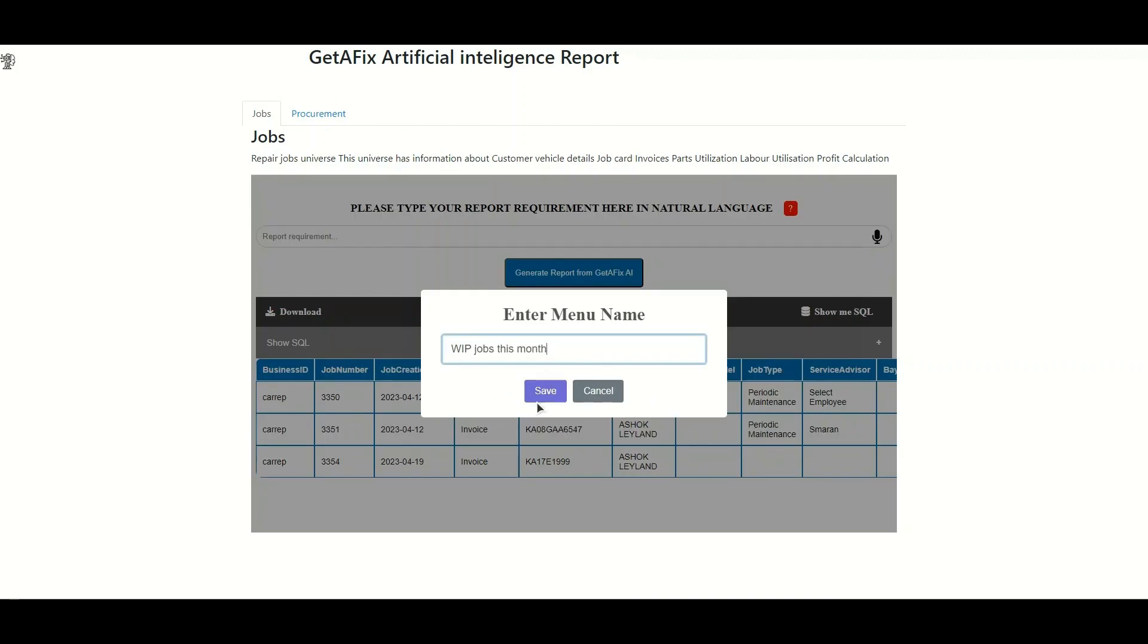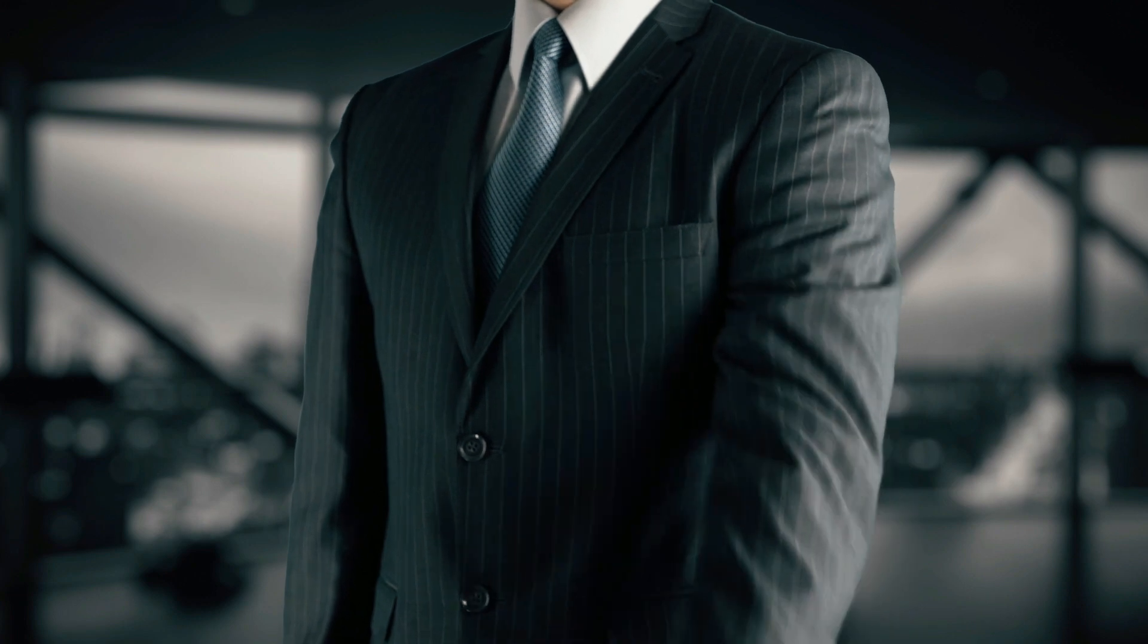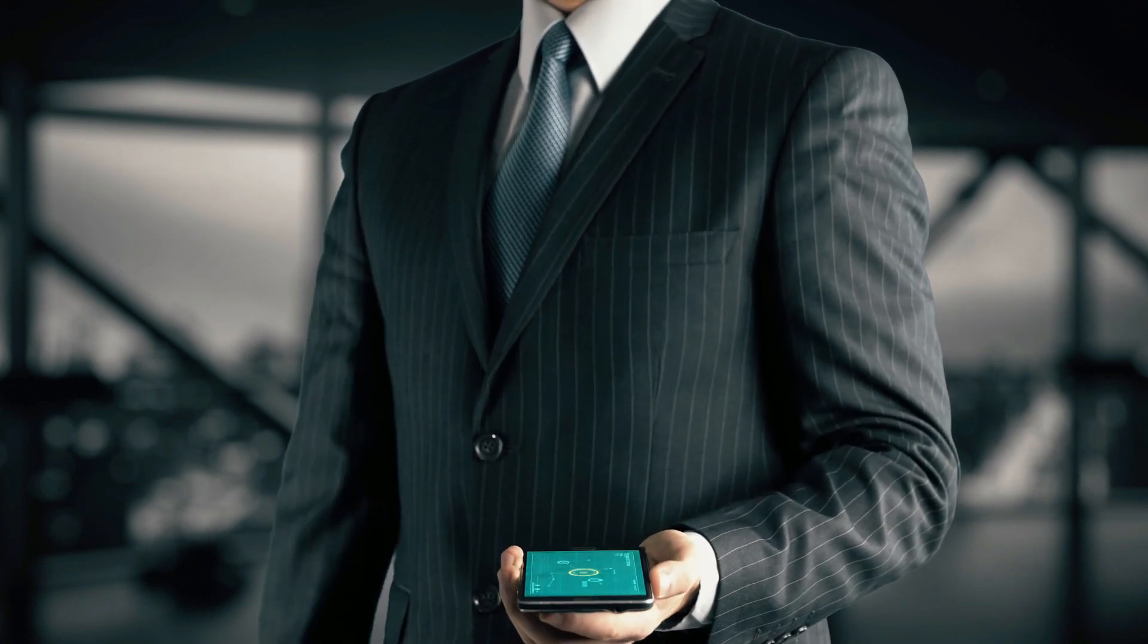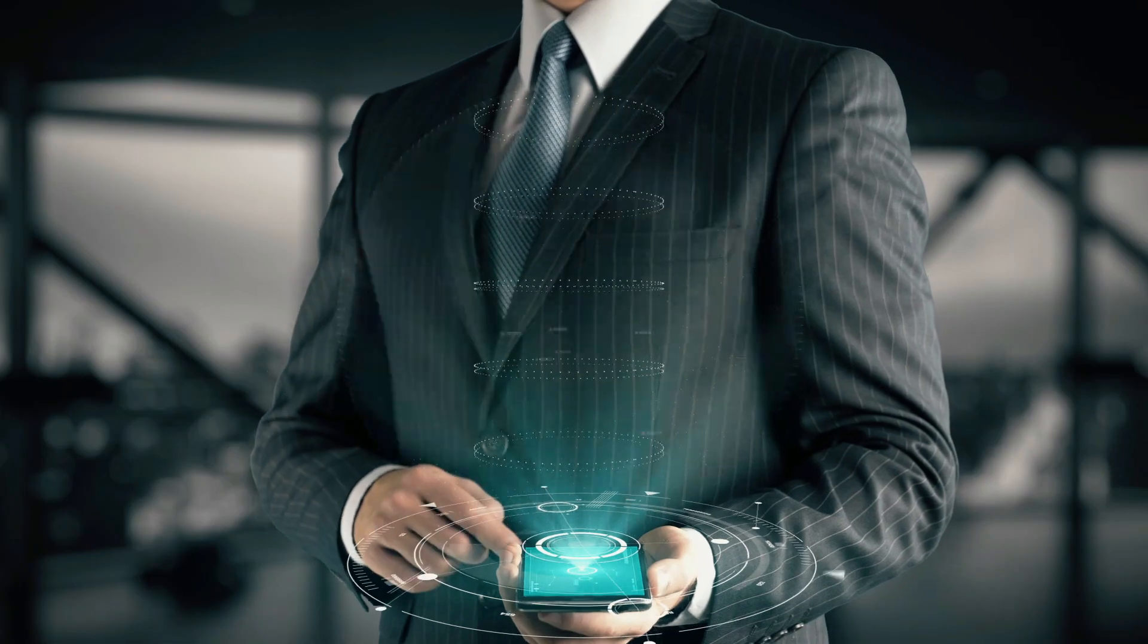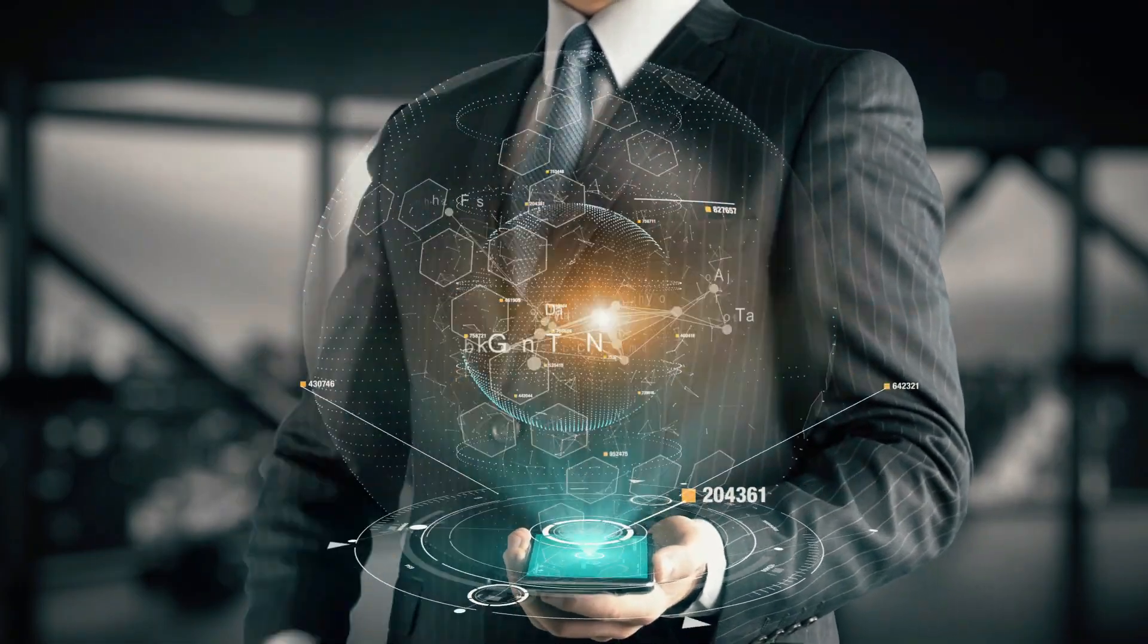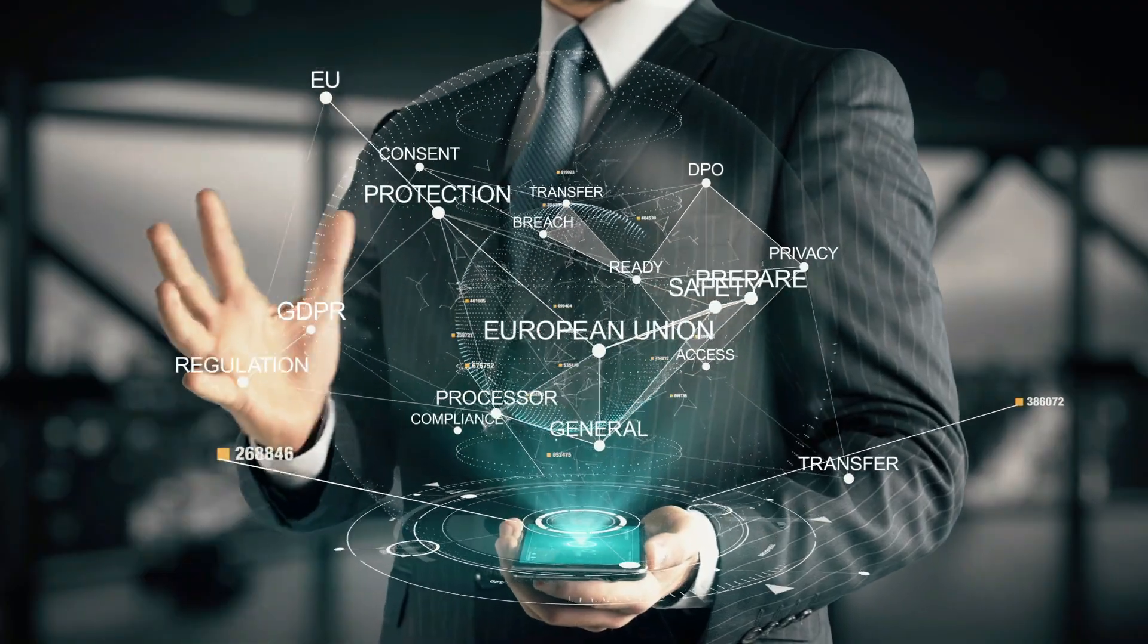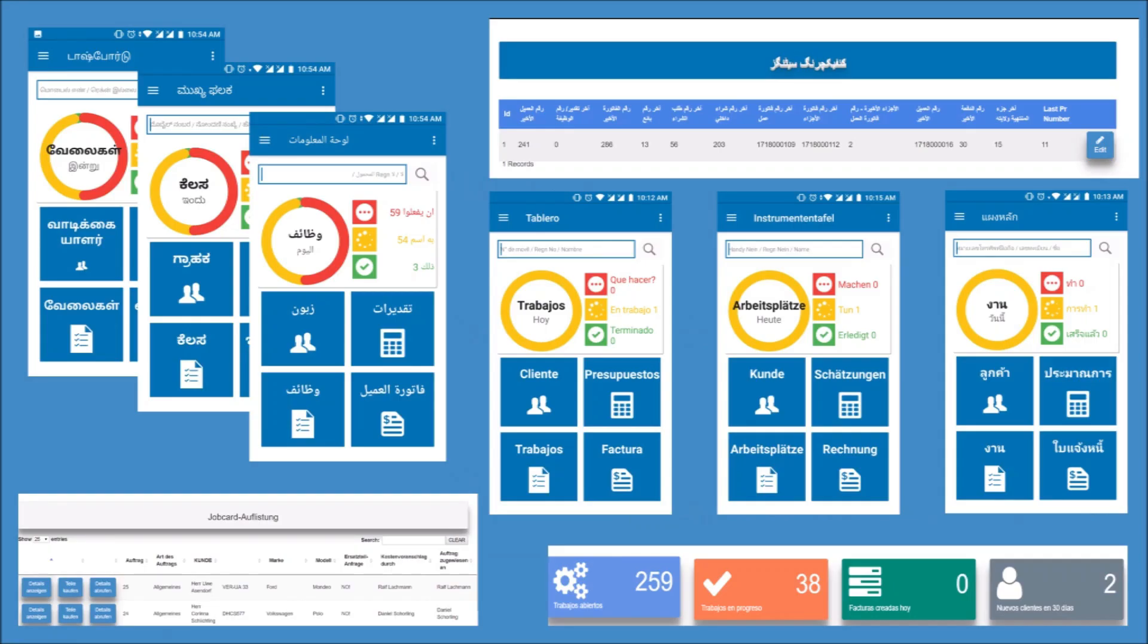Protecting your data is our priority. GetAFix is fully compliant with GDPR regulations, ensuring the privacy and security of your customer information. GetAFix is a comprehensive solution that supports multi-currency and multi-taxation, making it easier for businesses to operate in various regions. In addition, the software is multilingual, ensuring that customers from different parts of the world can use the software with ease.